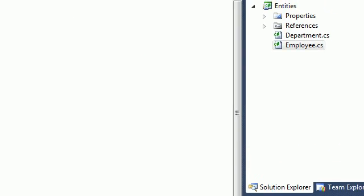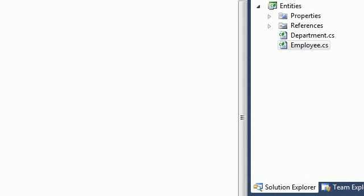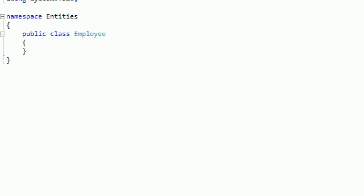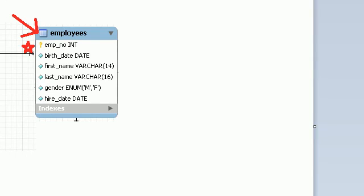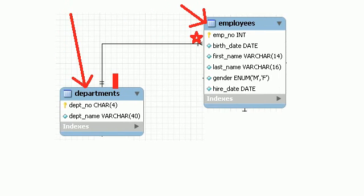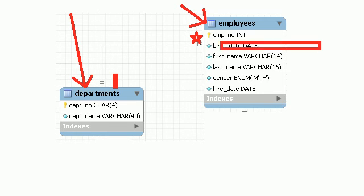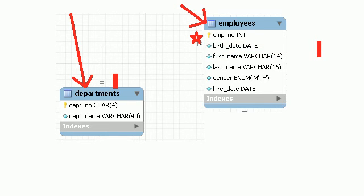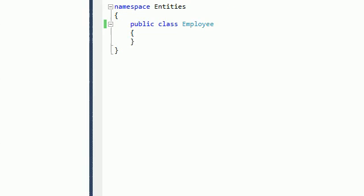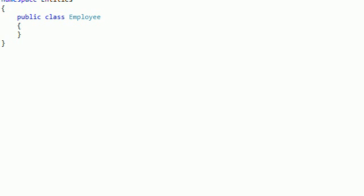Move to the next step. We have an employee. Employee has a lot of stuff. Employee, as we can see here, has an ID, has a birth date, has a first name, last name, has a gender, and has a hire date. Basically we go here and define all these properties.